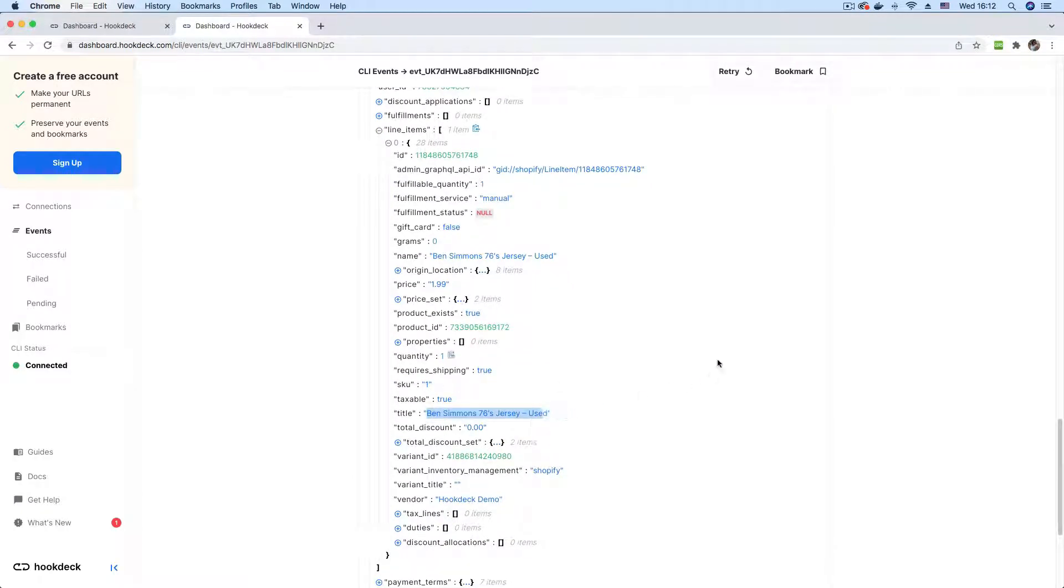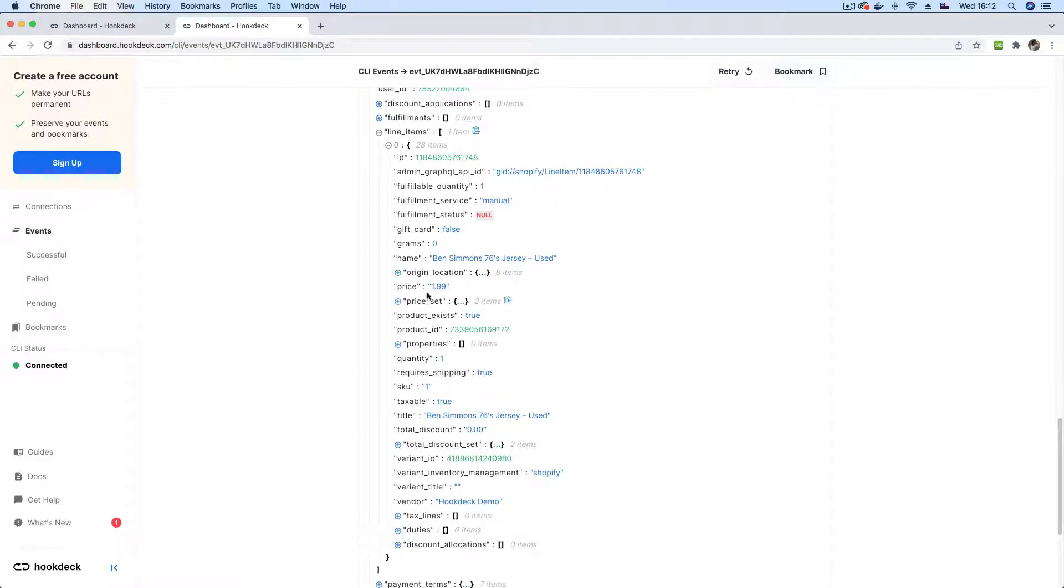Yeah, there's a line items property here where we can see details about the jersey that was purchased. So we purchased the Ben Simmons jersey, and there was no discount. Bummer. And the price is $1.99.